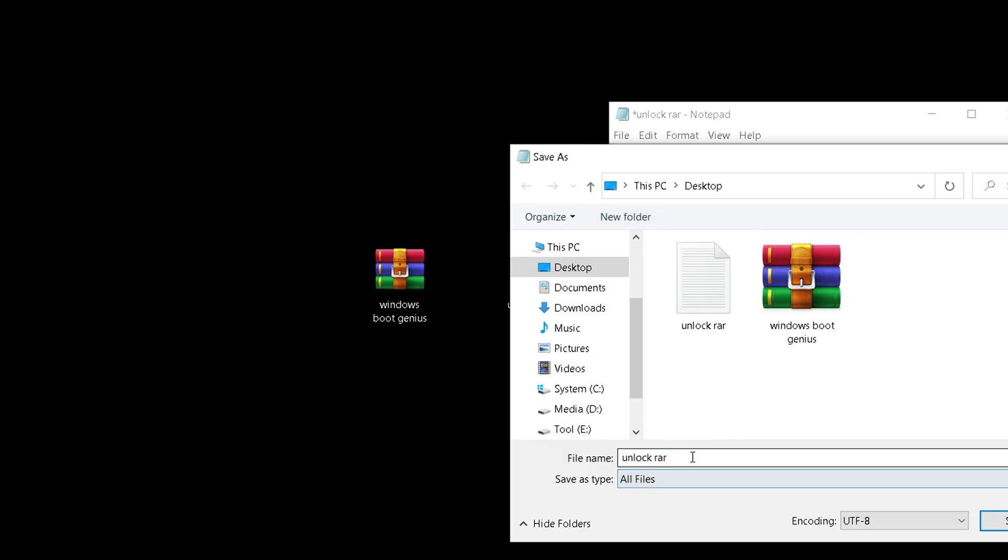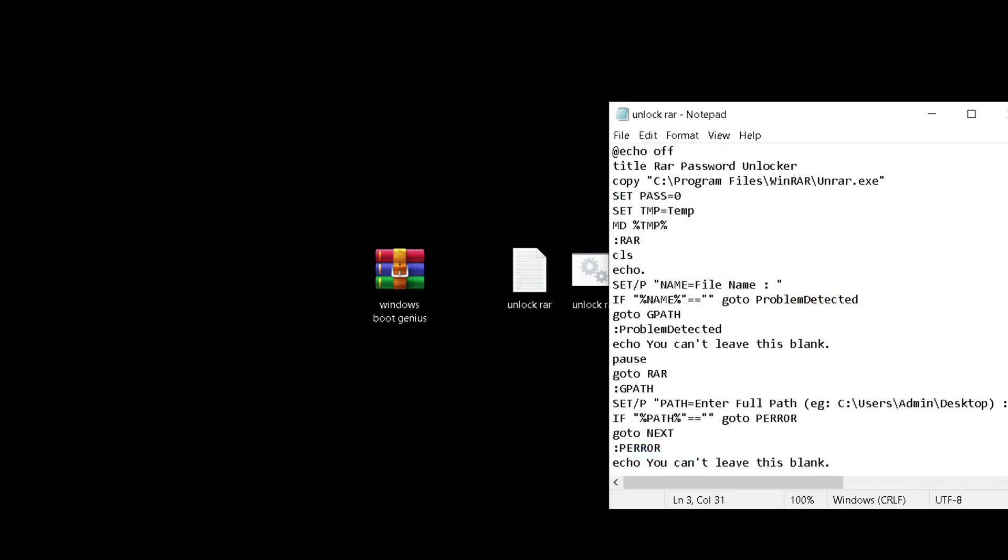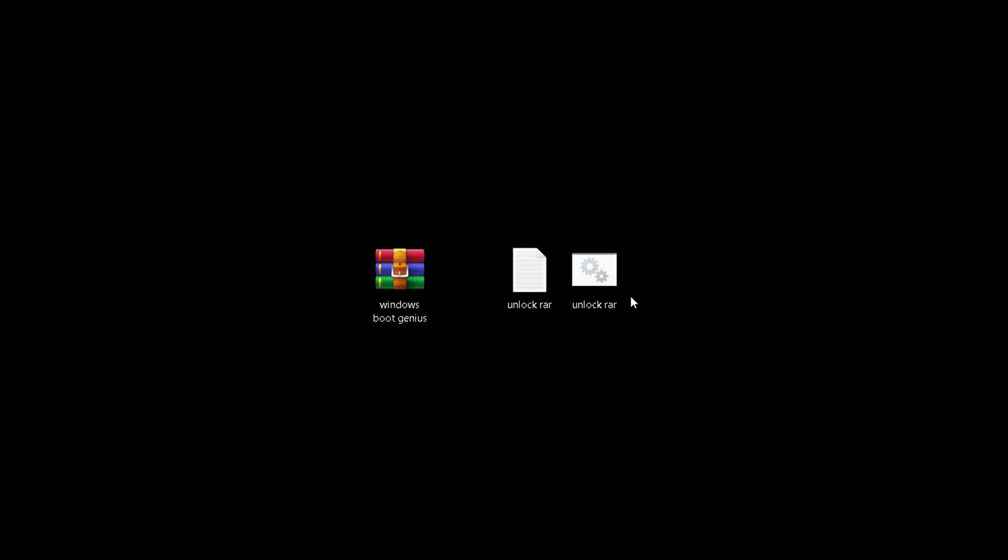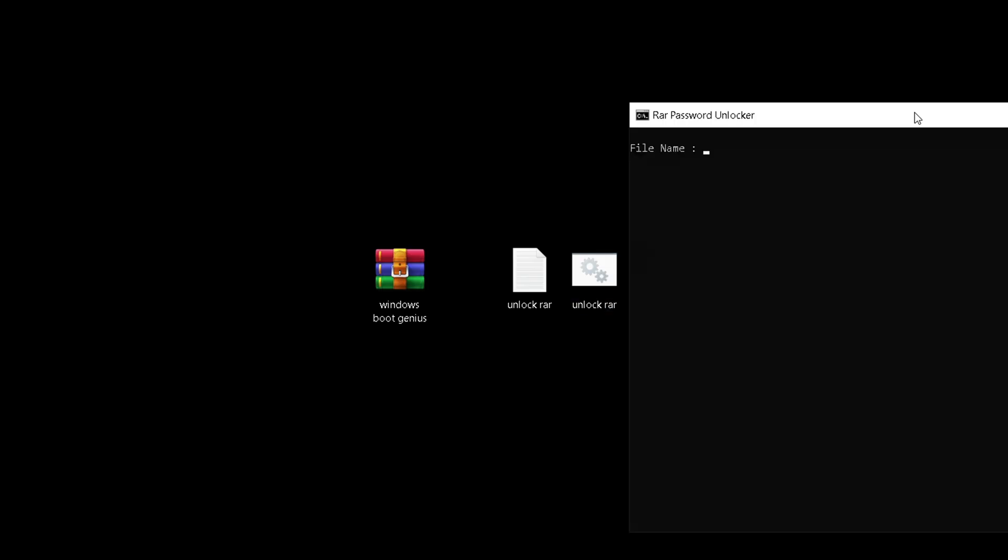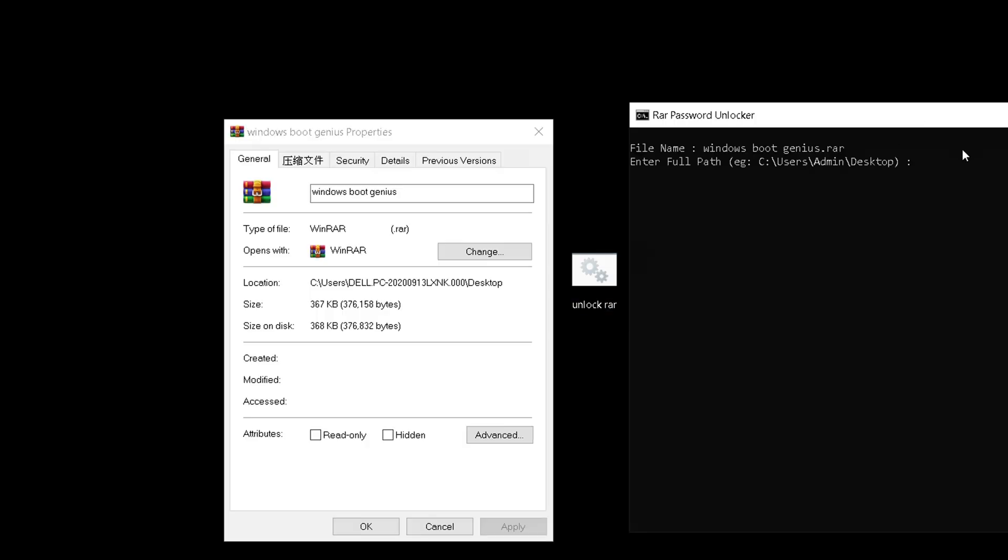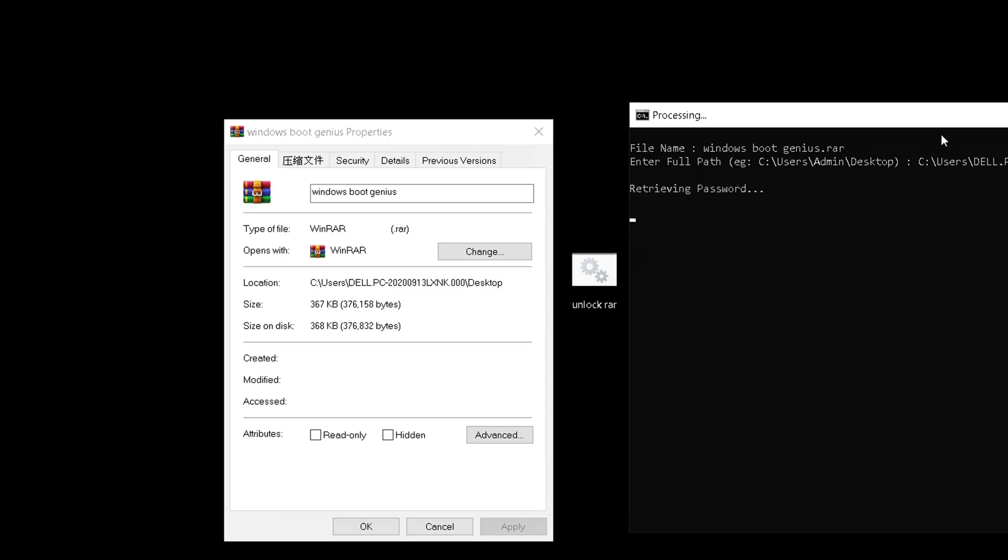Next, open the created bat file. Then you need to enter the RAR file name and file path. Press the Enter key and wait for the password recovery to complete.